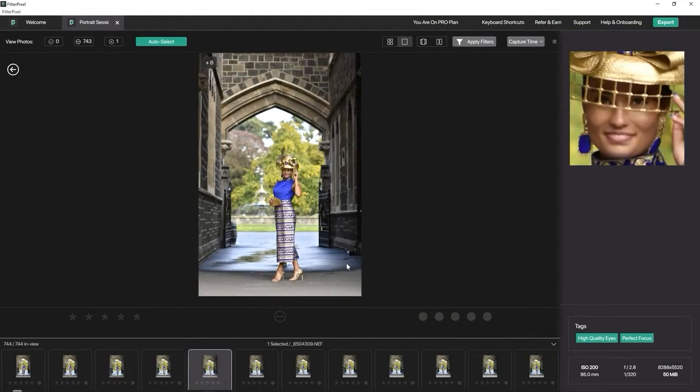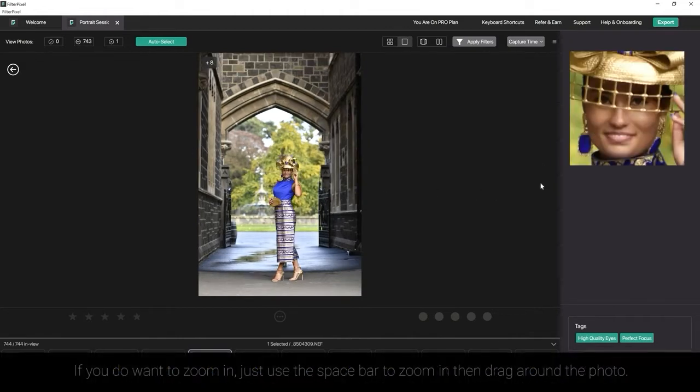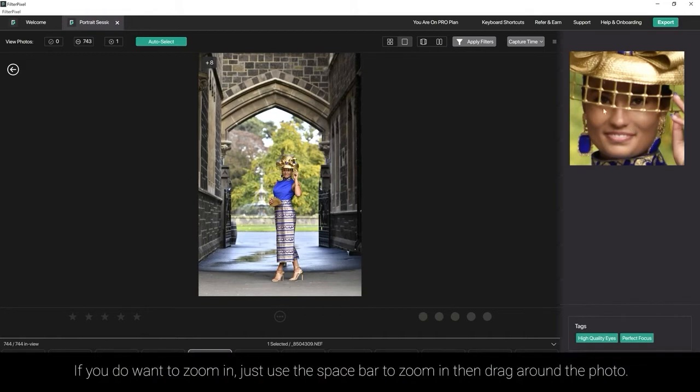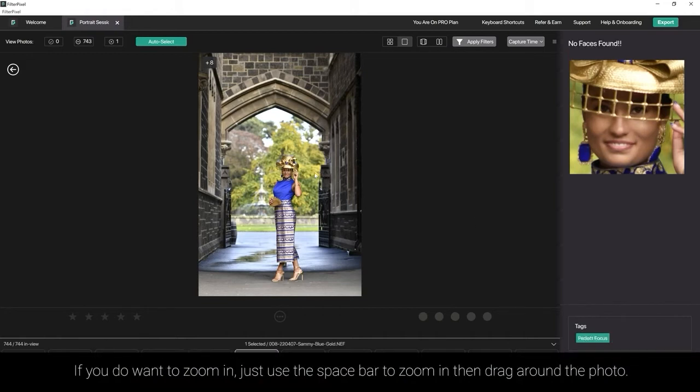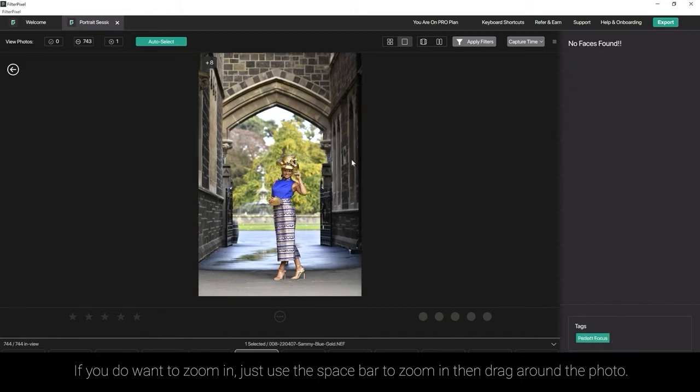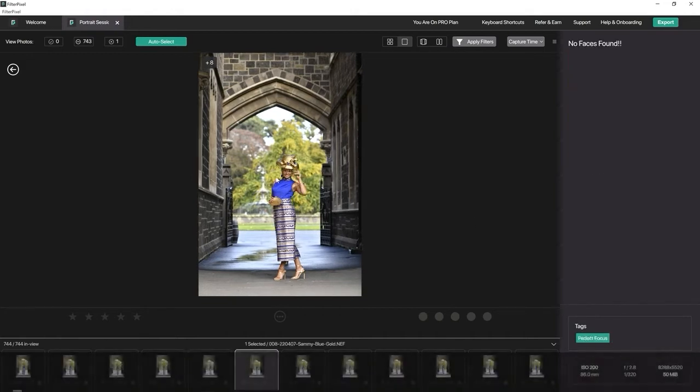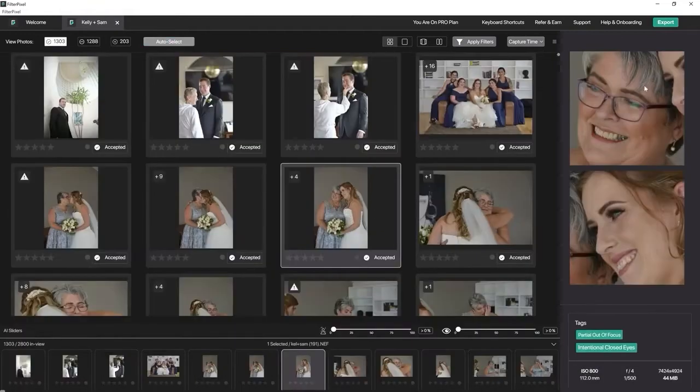We might glance at this photo here and think it looks pretty good, but as you can see, that face is pretty soft. So I'd probably be rejecting that one and looking for something better and sharper.